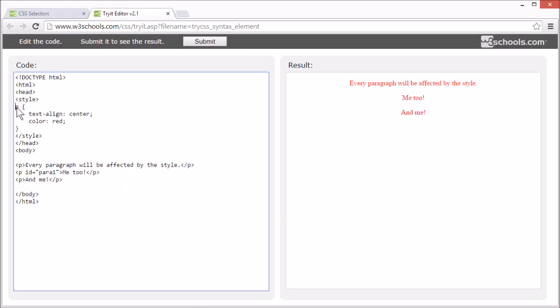This is the CSS selector. It is set to P. That means it will select all P elements on the page, like this.